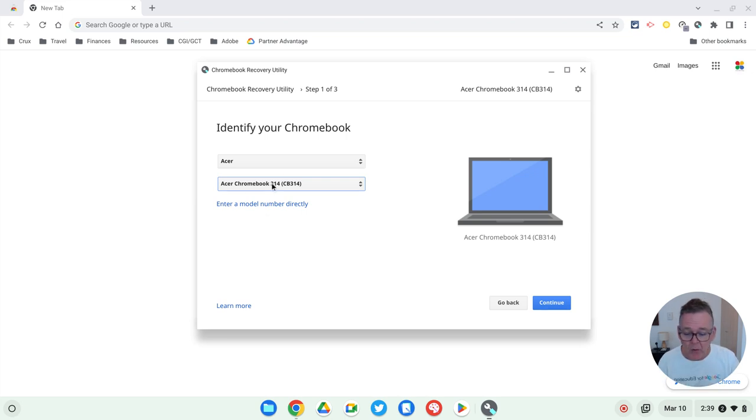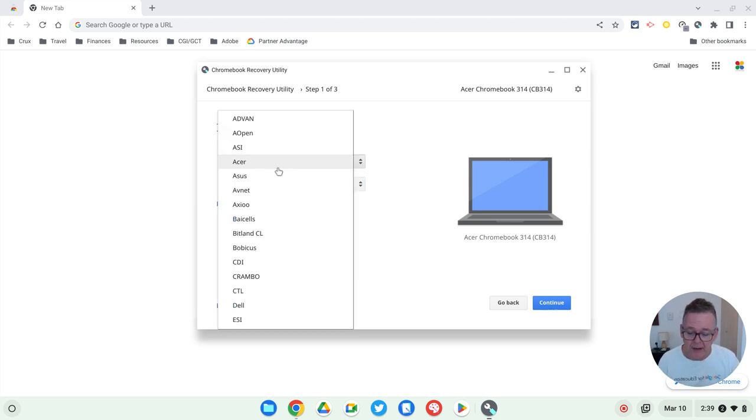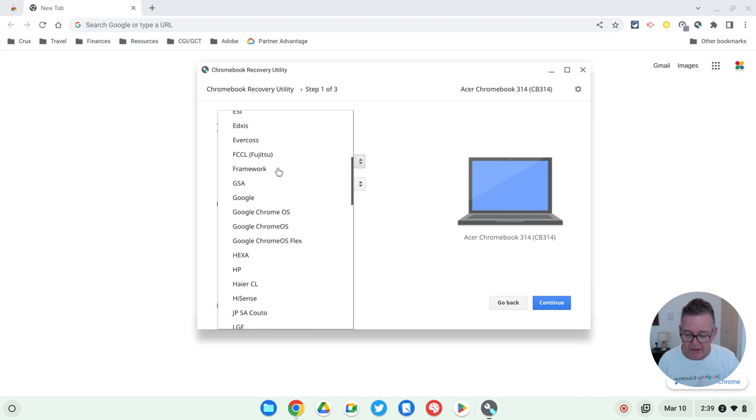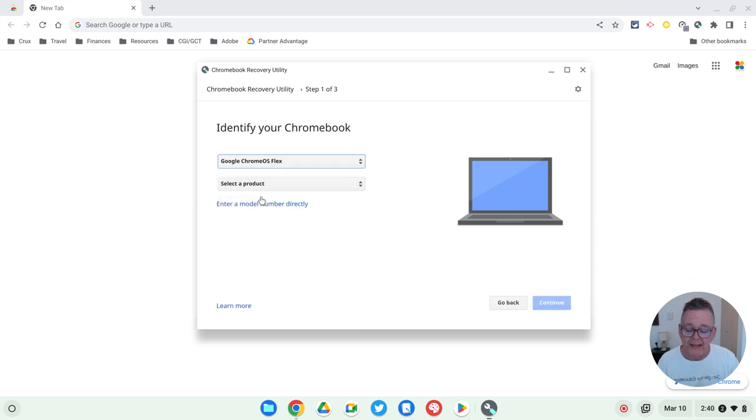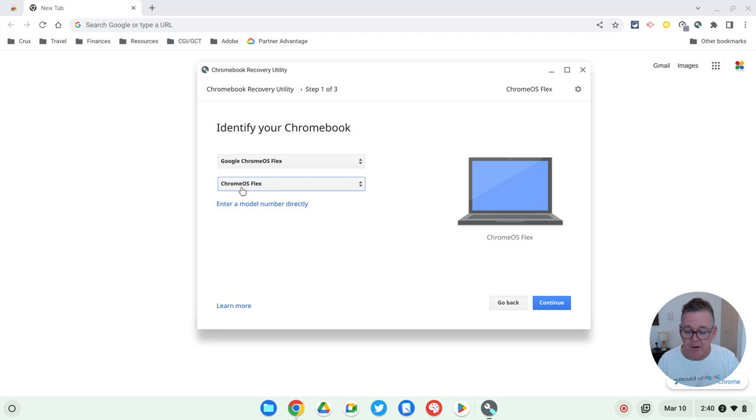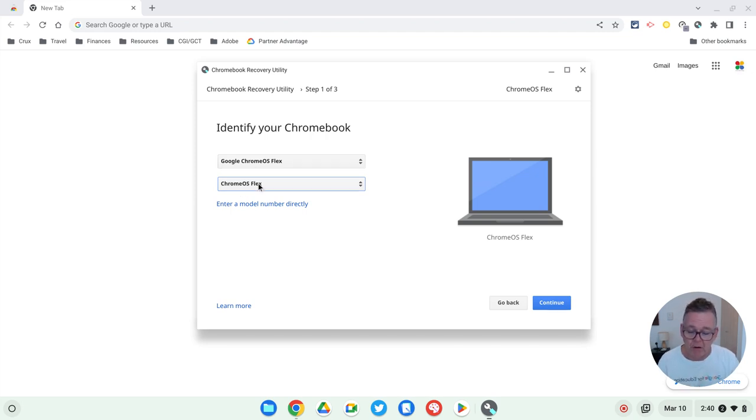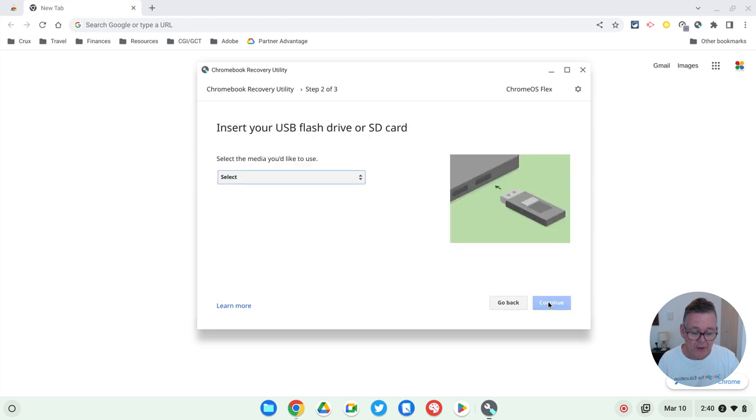Now we're not doing that. We are going to create a flex drive. So I'm going to scroll down here to where it says Google Chrome OS flex. And then this product Chrome OS flex has only one choice. And so I choose both of those options for Chrome OS flex. And then hit continue.